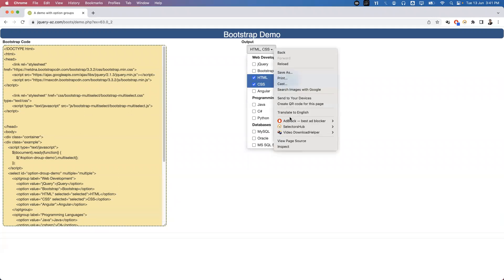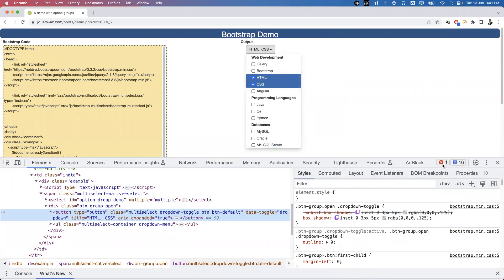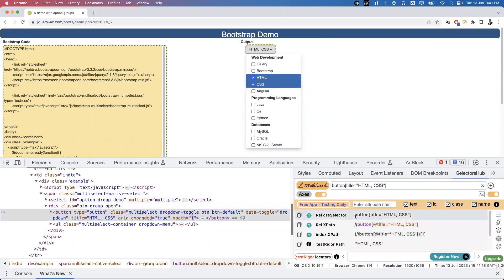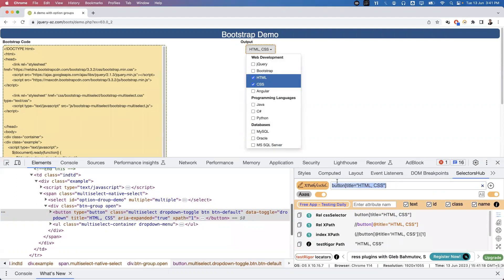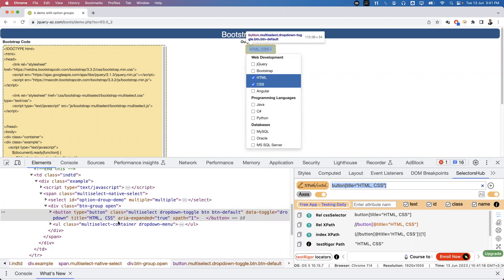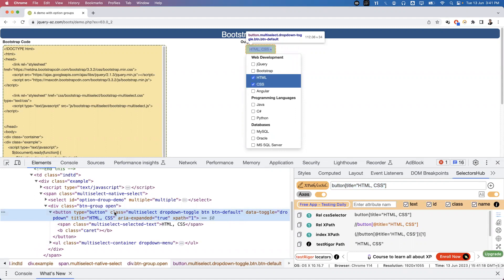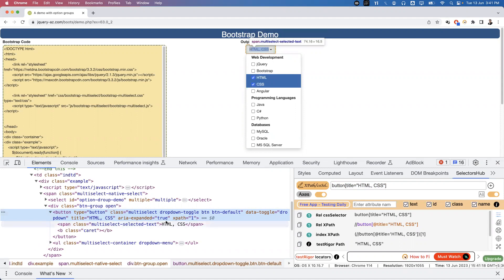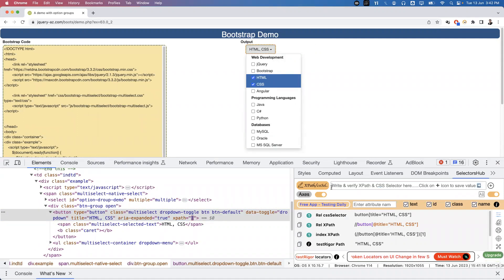We need to write a proper XPath or CSS selector, so let's inspect the element first. Selector Hub shows the relative XPath and CSS, but if I use the auto-generated relative CSS it won't always match — for example, because HTML/CSS is currently selected, those options show up. If you select different options tomorrow, the same CSS won't work. Looking at the HTML, it's a button tag with type, class, and other attributes. The title attribute keeps changing based on selected options, so we can't rely on that.